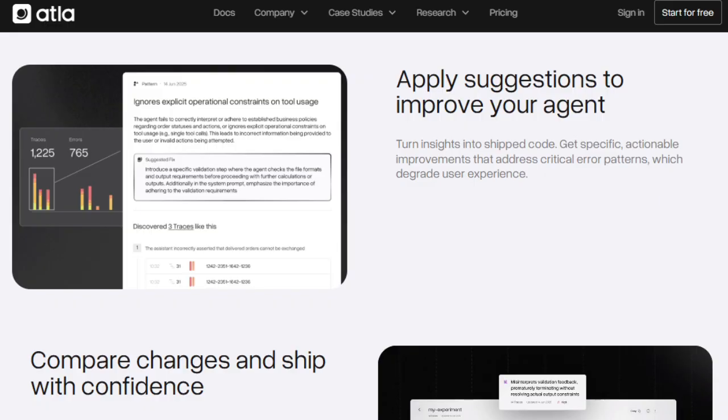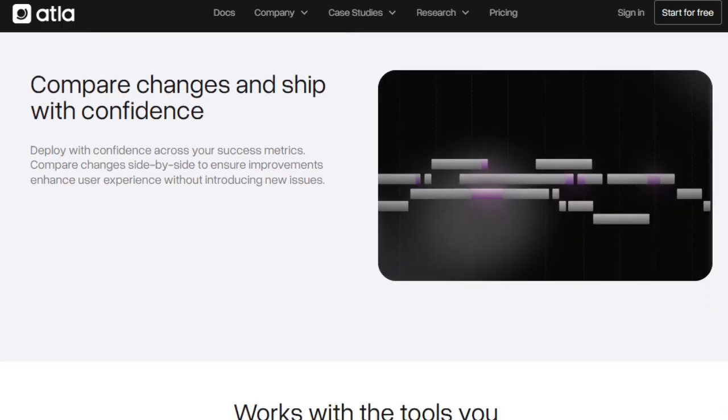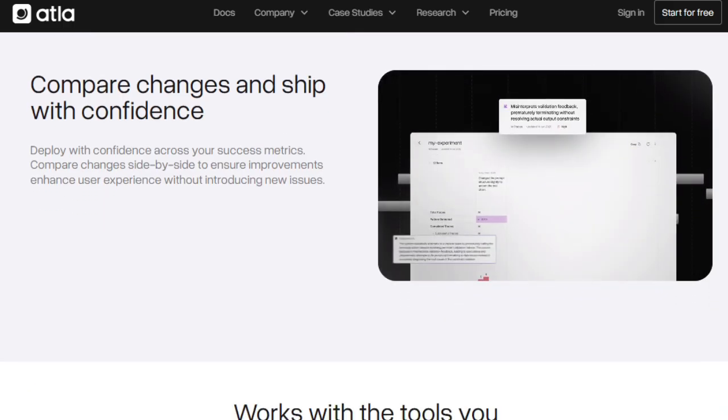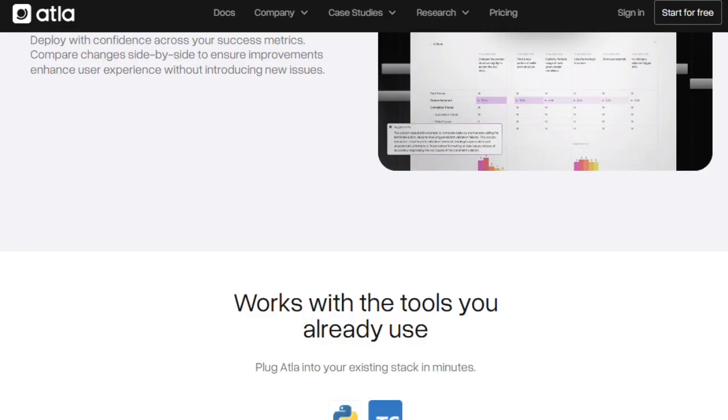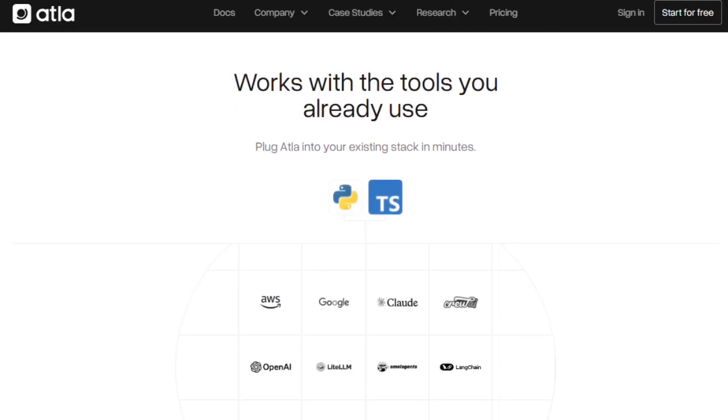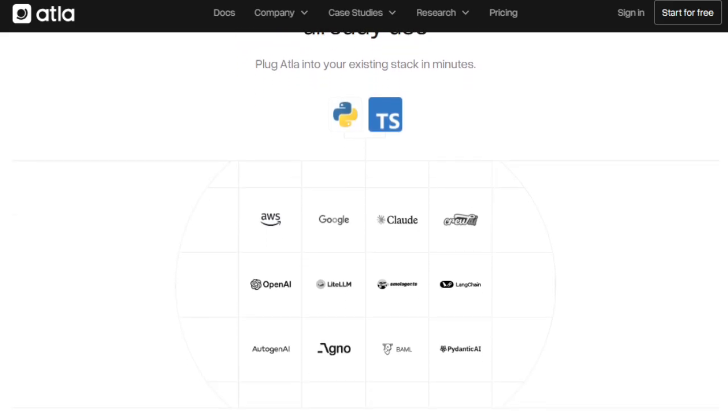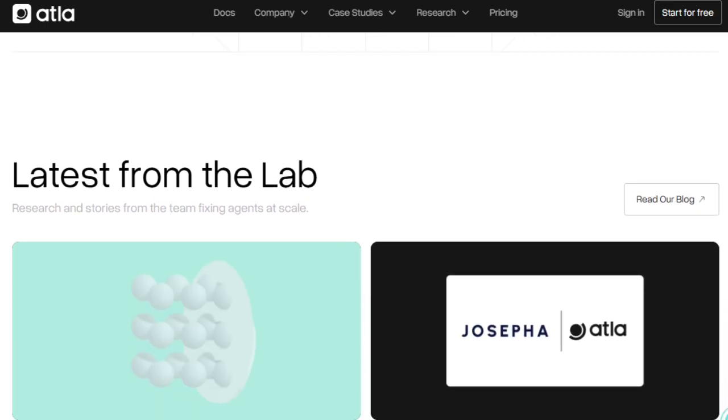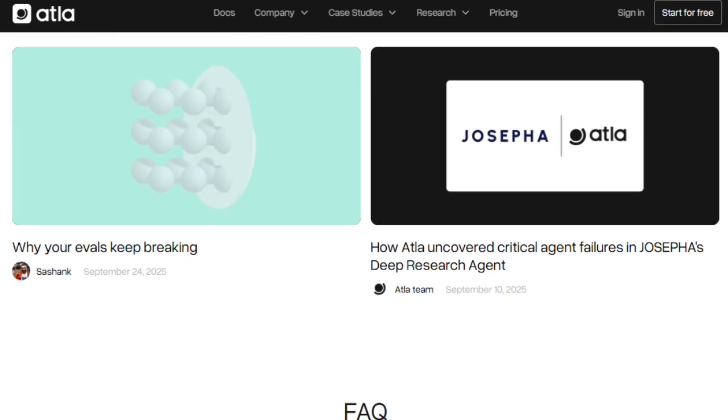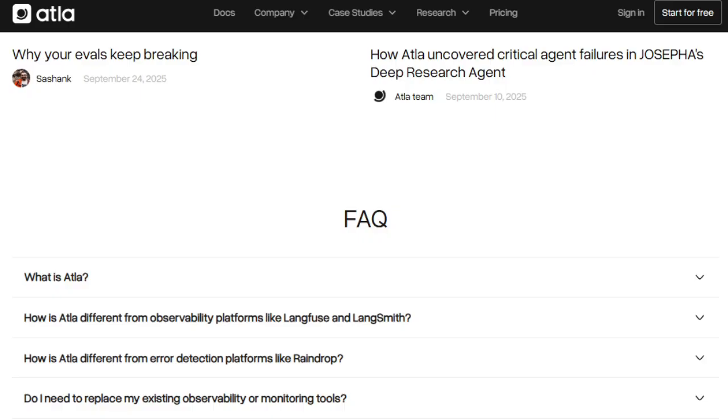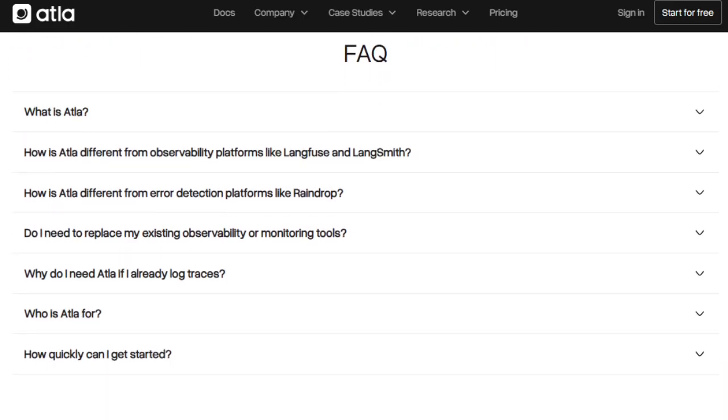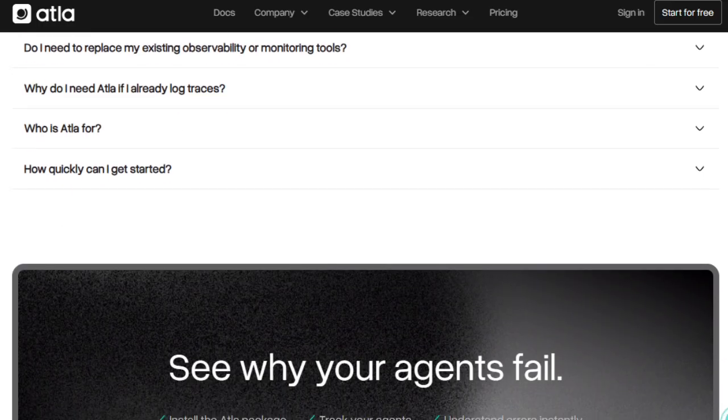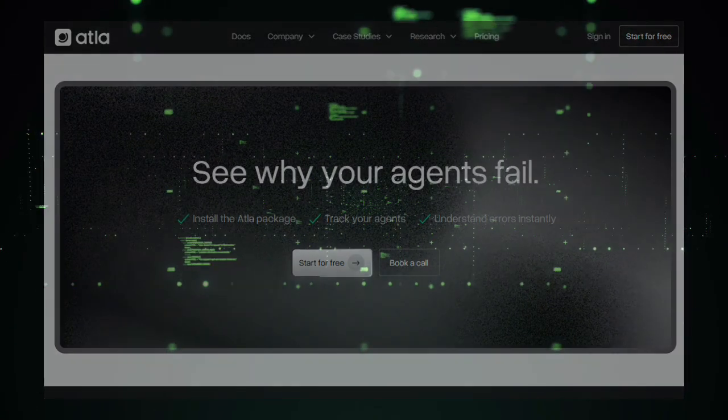Also, ATLA supports side-by-side comparisons of versions, so you can test your fixes and immediately see whether changes improved or degraded performance. Another standout is ATLA's evaluation model, Selene Mini, which ATLA uses to judge agent responses across benchmarks. Selene Mini is trained to be a strong evaluator even at smaller scale, outperforming many comparable models on out-of-distribution tasks and handling prompt formats robustly. Because of that, ATLA's feedback has depth and precision, not just surface-level alerts. Finally, ATLA is built to plug into your existing stack. It works alongside your logging, tracing, or observability tools without forcing you to rip out anything. In essence, ATLA is unique because it closes the loop, detect failures, explain why, guide you to fix them, and measure whether your fixes actually help.